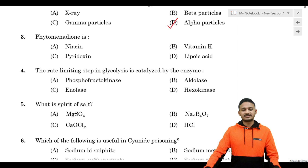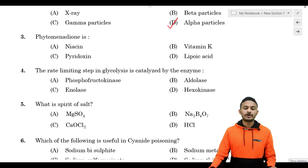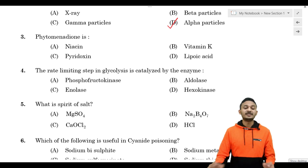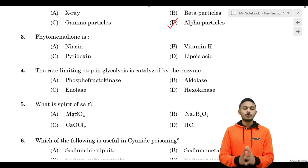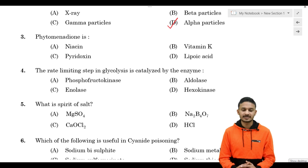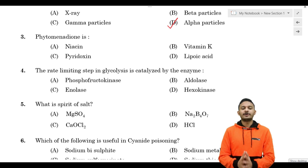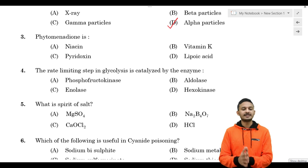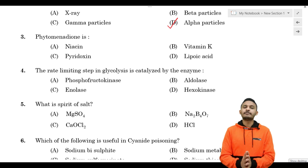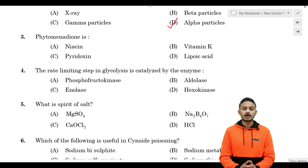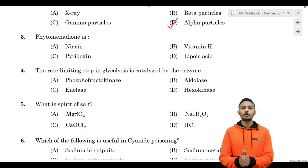Question number 3: Phytomenadione. Options are: A) niacin, B) vitamin K, C) pyridoxin, D) lipoic acid. The correct answer is option B, vitamin K. Phytomenadione is the synonym for vitamin K.